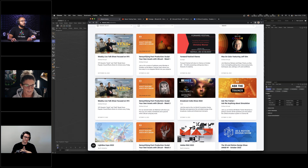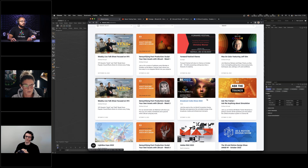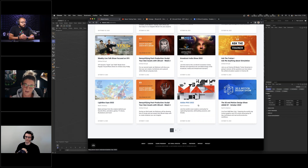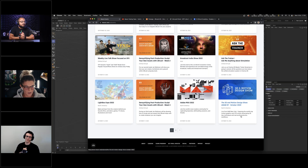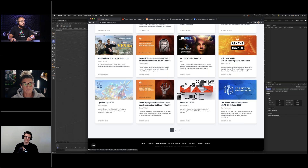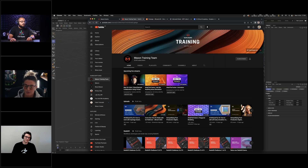We also have Maxon Color every first and third Thursday, and Ask the Trainer every second and fourth Thursday. For live events — the world's opening up again — we have Forward Festival, Broadcast India where Jonas Pills will be presenting workshops, Lightbox, Adobe Max where me and Dustin will be live in LA, and NAB New York. There's a lot going on in October, a lot of live events and webinars.